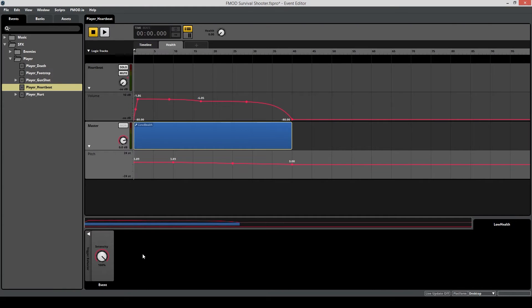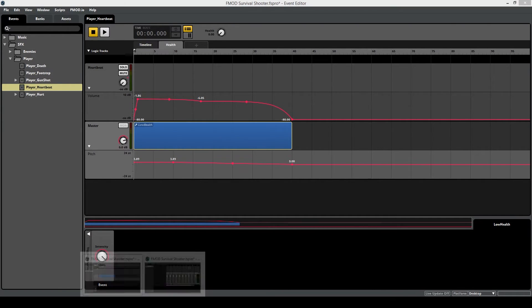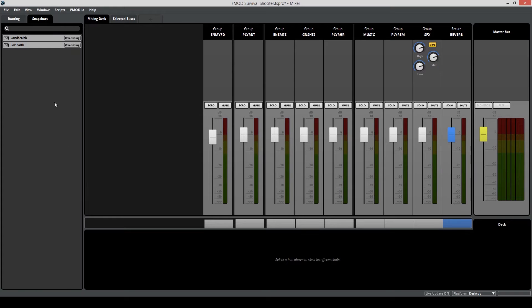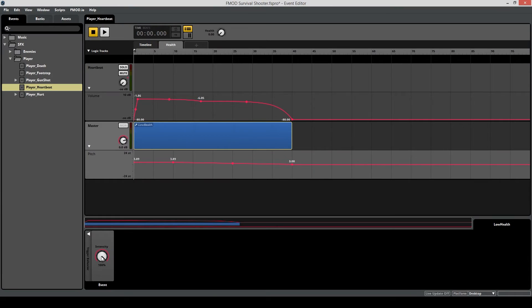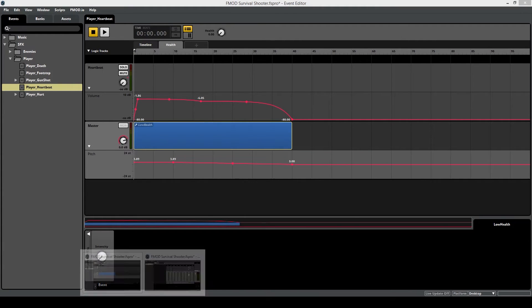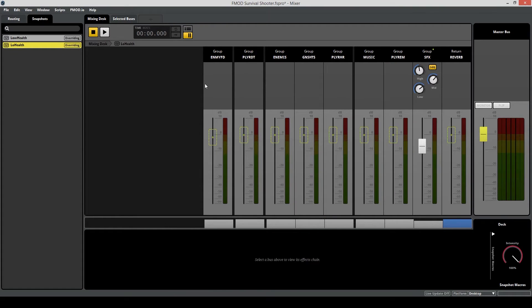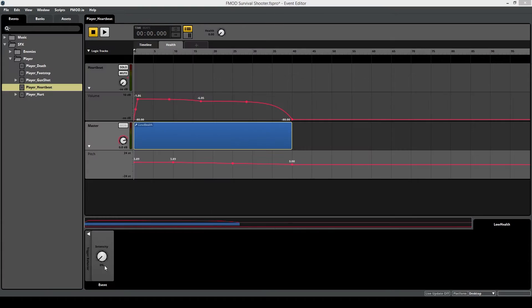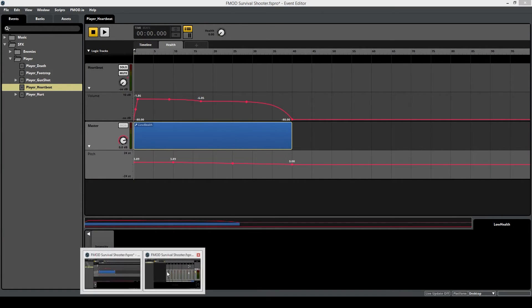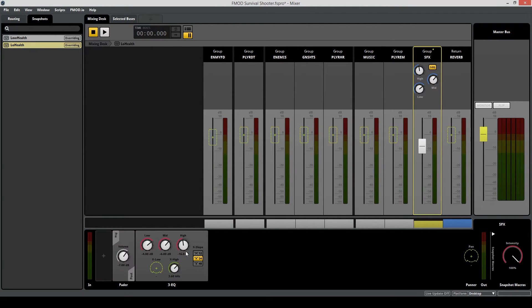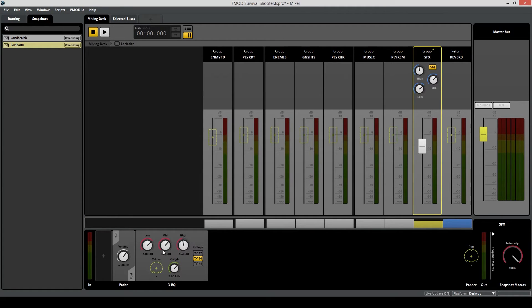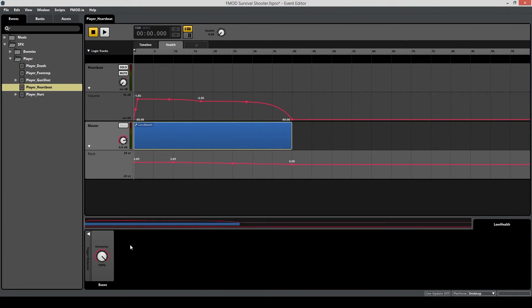Think of it this way. If the intensity is at 100%, all the changes we've made over here on our low health snapshot will be applied. If the intensity is at 0%, even though the snapshot has been activated, you won't hear a difference because these changes haven't been applied. And as the intensity gradually increases, the parameters we've set in the snapshot, so the volume of the group bus and the desired EQ settings, will start to come into effect all the way until they reach their maximum value when the intensity is at 100%.